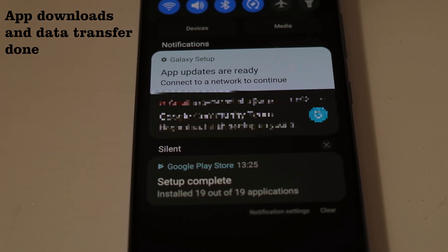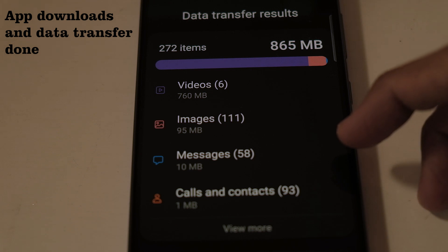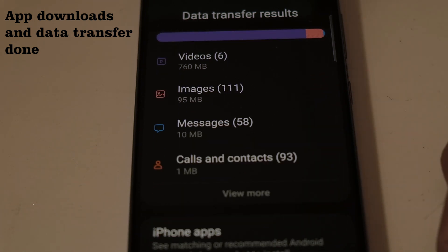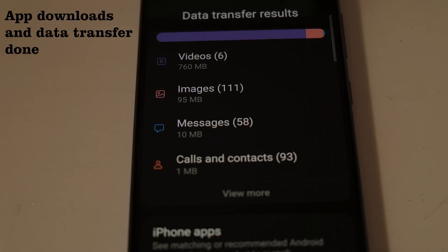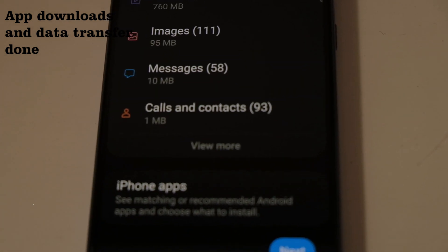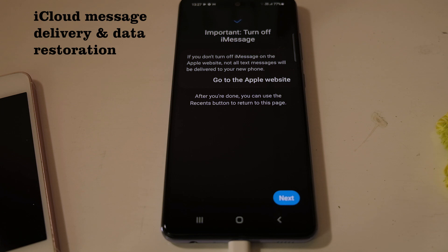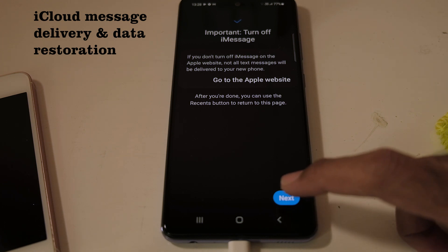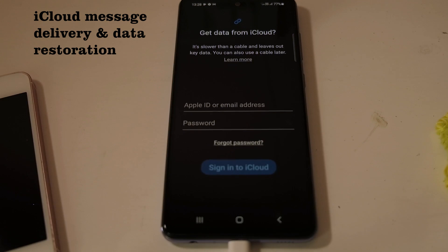We're now back after all apps have been installed and the data transfer is complete. It says it was able to transfer about 865 MB of data across videos, messages, images, calls, and contacts, and the matching app recommendations were also installed based on my selection. One important note: if you don't turn off iMessage on the Apple website, not all text messages will be delivered to your new phone — that's something I hadn't enabled, so not to worry.